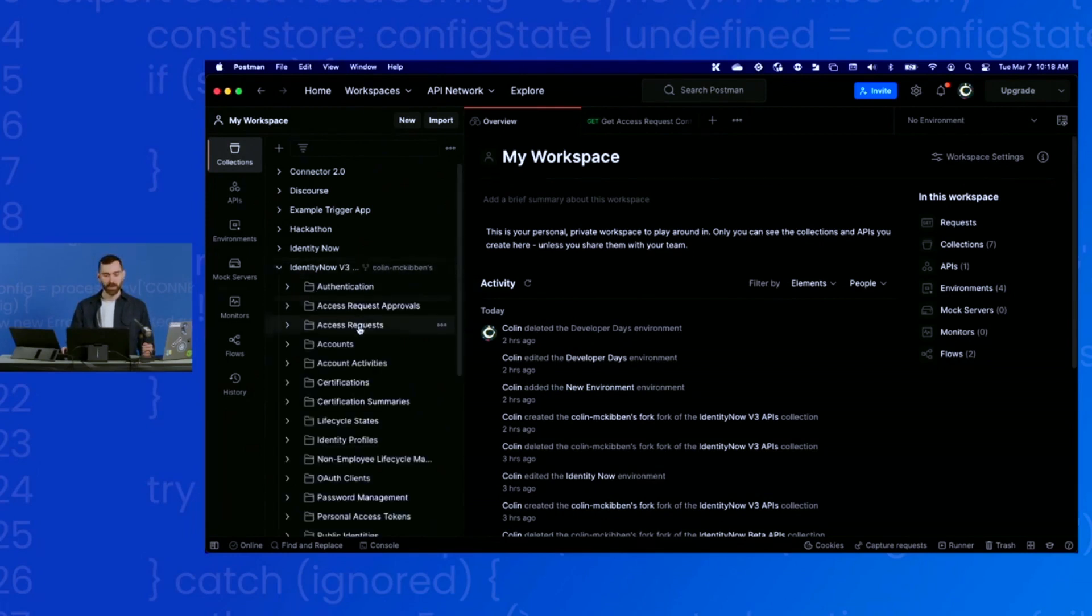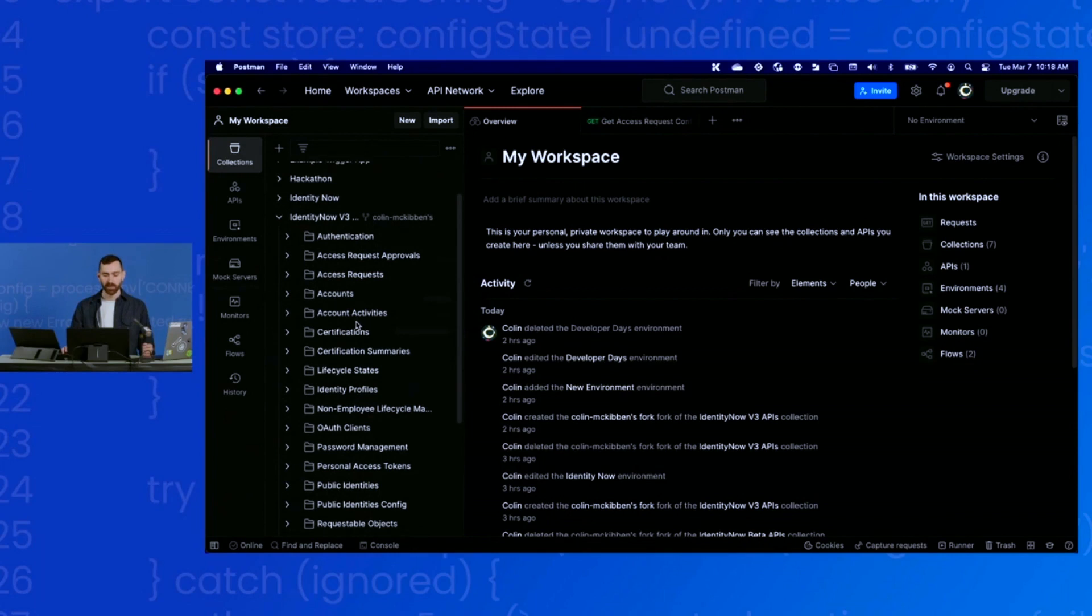If I expand that, there are all the API collections that our v3 API offers.